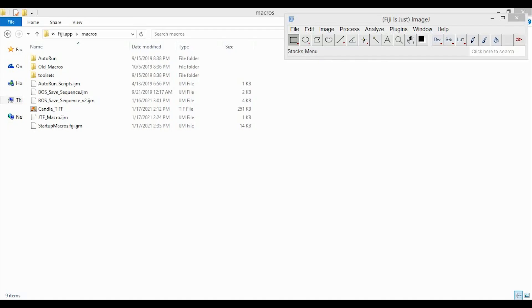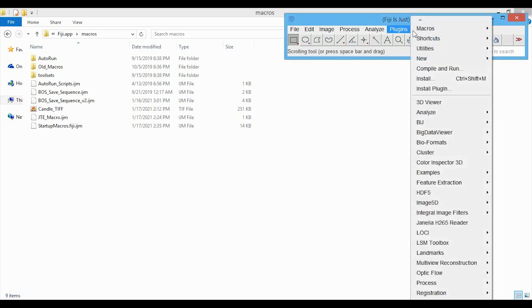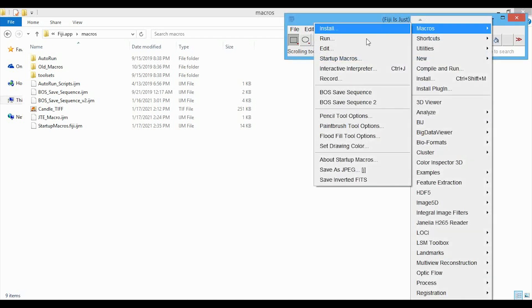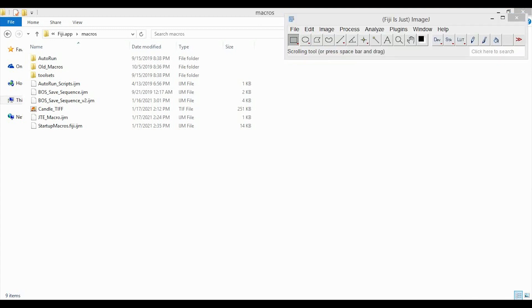Hey everyone, in this video I'll show you how to make sure your macros are loaded automatically when you start ImageJ, so you don't always need to go into the Plugins, Macros, and then Run menu to select your macro.